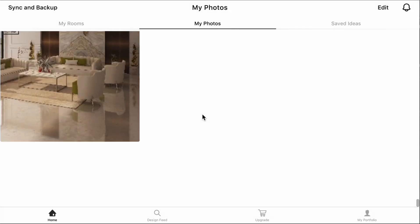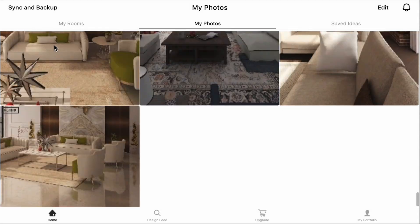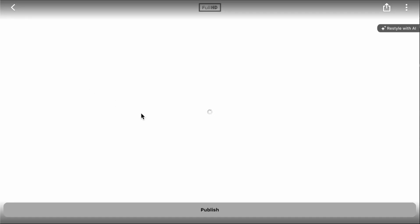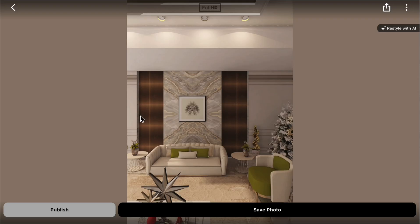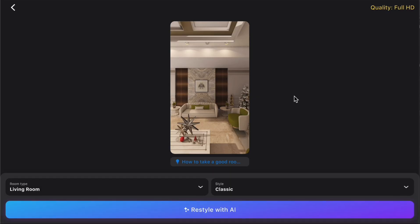Option 3: Restyle Room Planner Photos. You can also restyle photo renderings you've previously made in Room Planner. Go to My Photos, select the photo you want to restyle, and click the Restyle with AI button in the top right corner. Choose the Room Type and Style options.